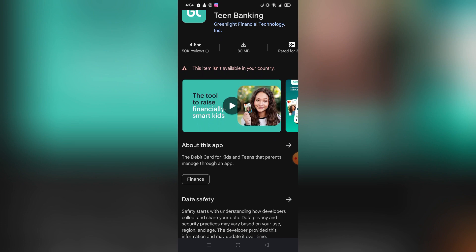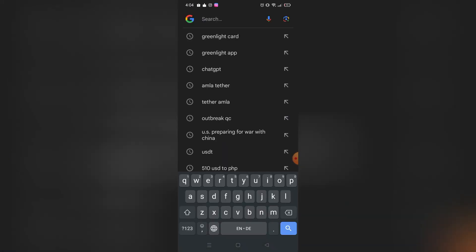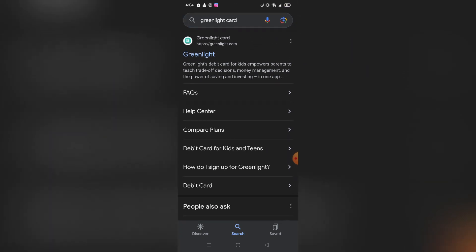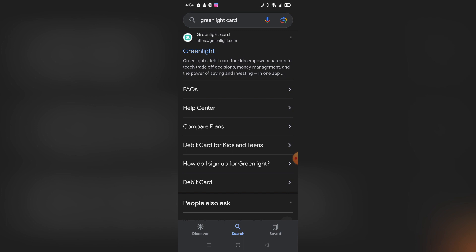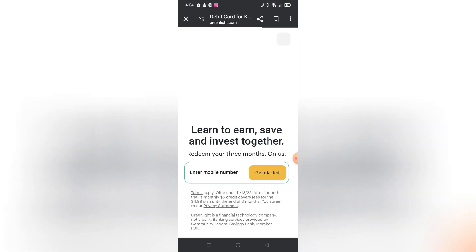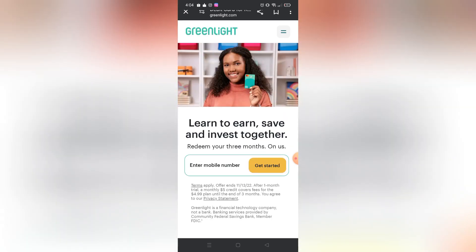After you click 'View Card Information,' you will see all of your information such as your card number, your expiration date, and your security code. If you're having a problem opening the Greenlight application, you can contact customer service. On Google, search for 'Greenlight bank' or 'Greenlight card.' In the results, scroll down and you will see 'Debit Card for Kids and Teens' — click that.